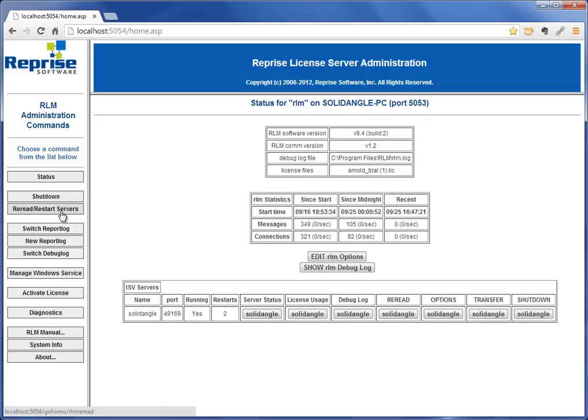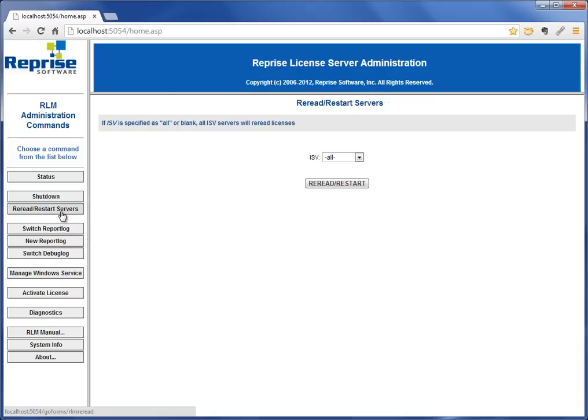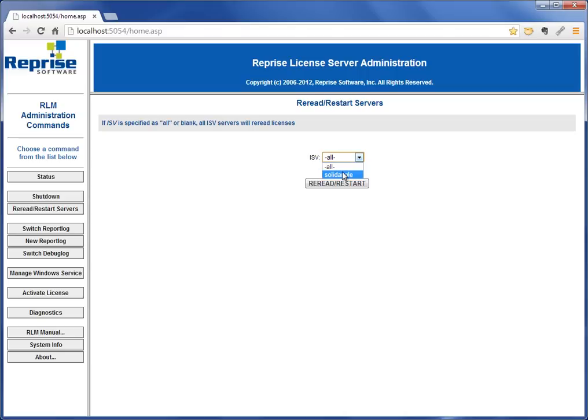All I have to do is click reread/restart. In my case I only have solidangle as the ISV. ISV is Independent Software Vendor, so you could have Foundry, Momentum, Fabric Engine, any number of other ISVs in here.